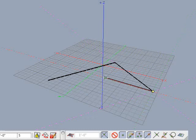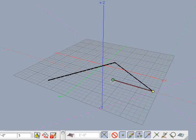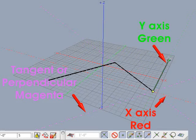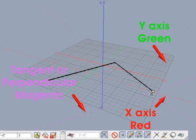The temporary guides are dashed lines that are color coded as follows: parallel to X is red, parallel to Y is green, parallel to Z is blue, and tangent or perpendicular is magenta.